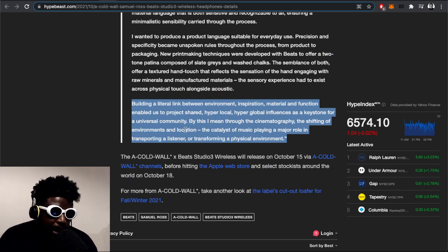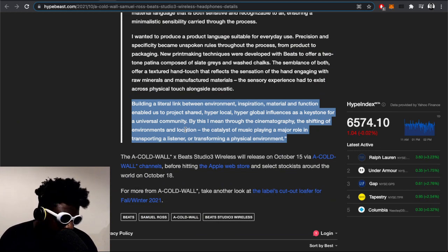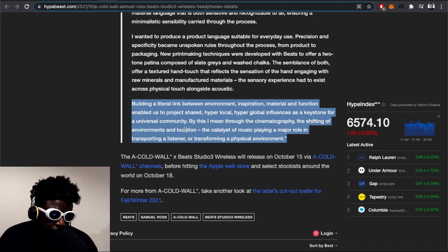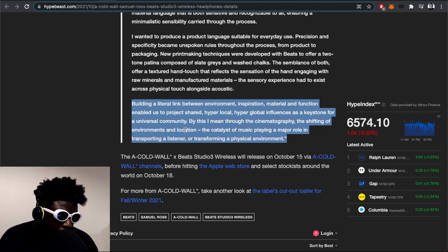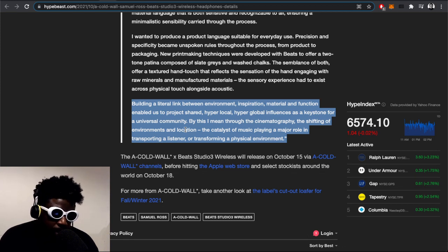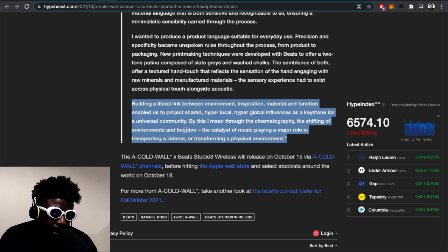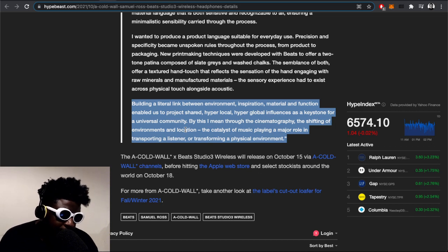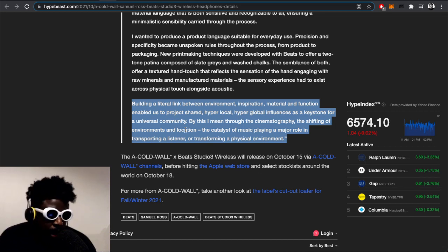Regardless, he continues: 'Building a literal link between environment, inspiration, material, and function enabled us to project shared hyper-local, hyper-global influences as a keystone for a universal community through cinematography, the shifting of environments and location, the catalyst of music playing a major role in transporting a listener or transforming a physical environment.'